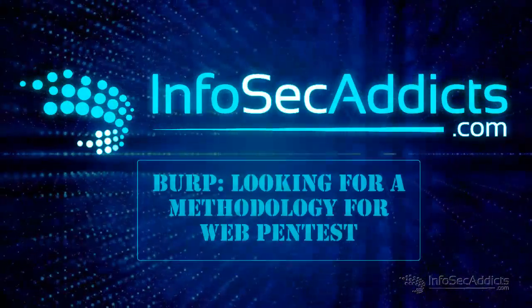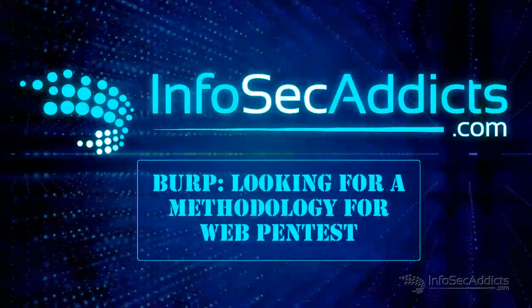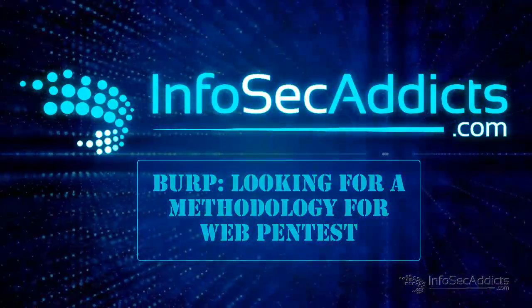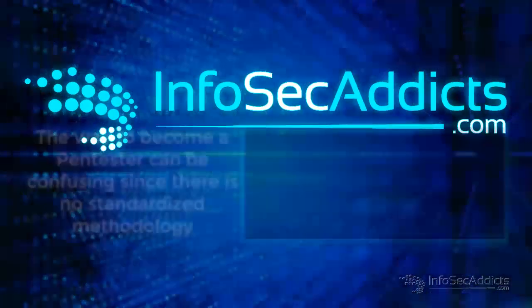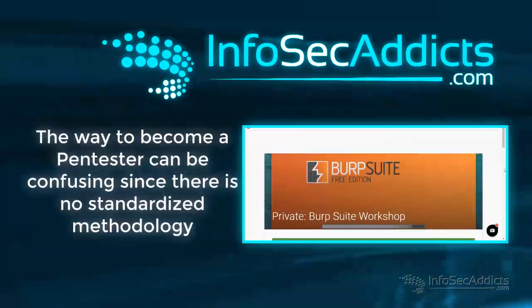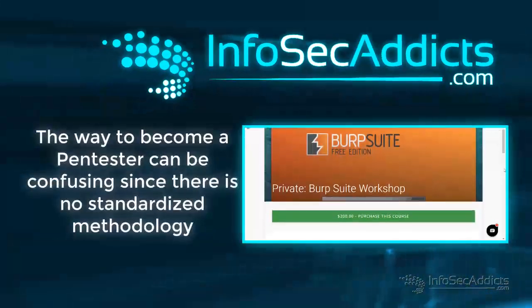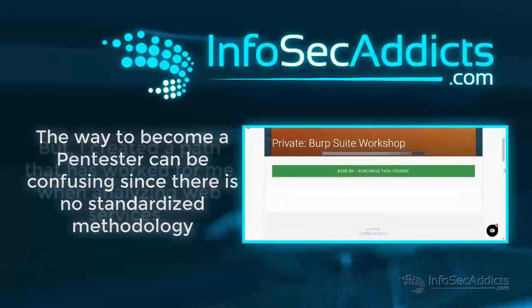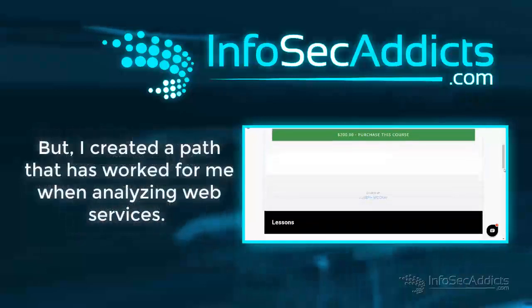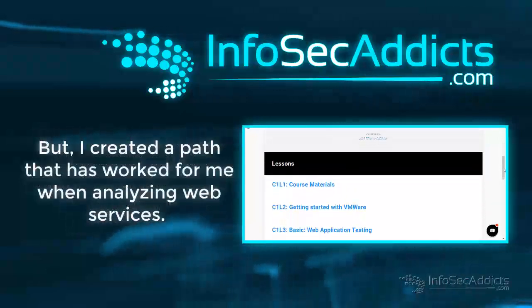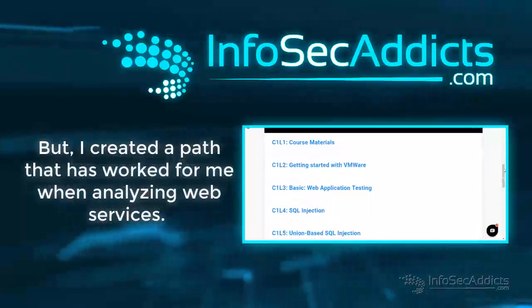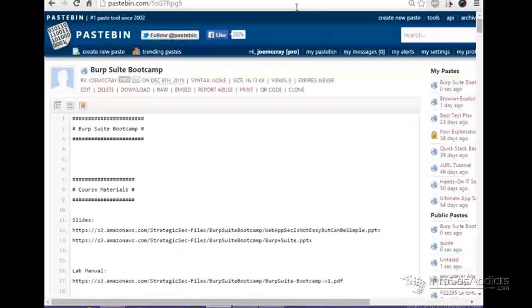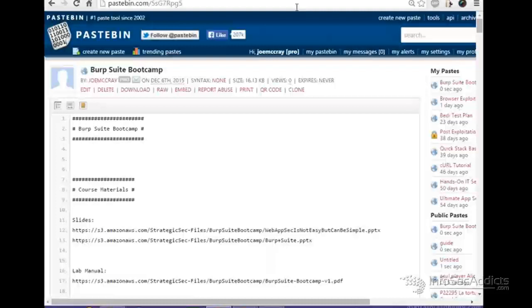Okay guys, welcome back to the BurpSuite class. BurpSuite is hands down probably the most popular web app testing tool today. But what I often find when I talk to people about BurpSuite is a lot of people really aren't comfortable with the tool.